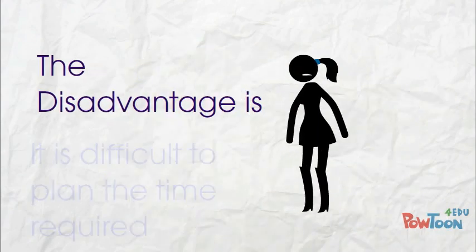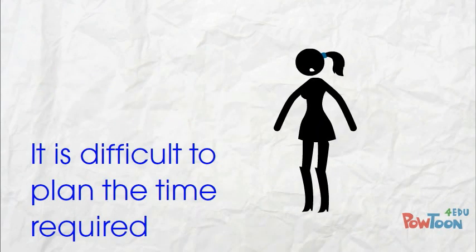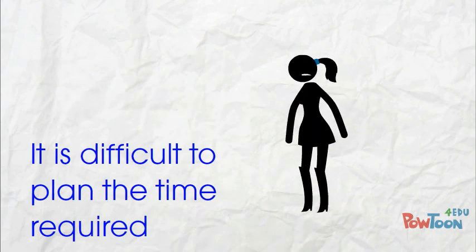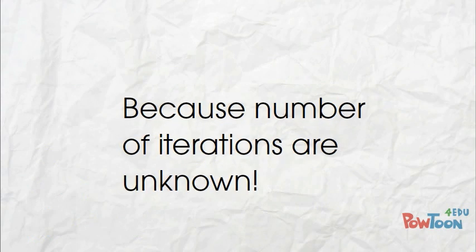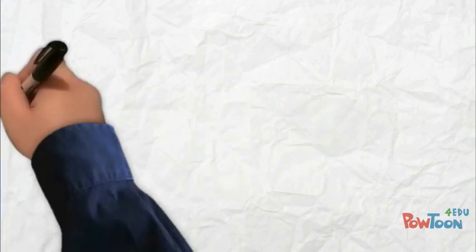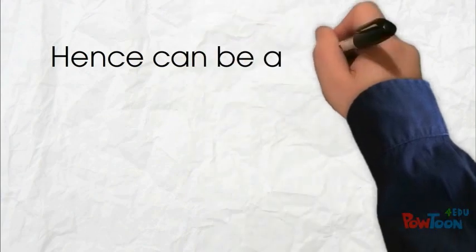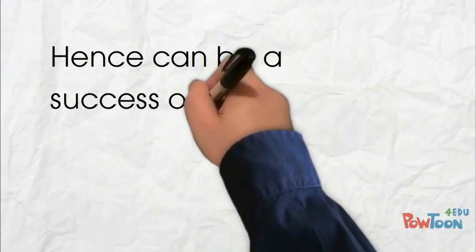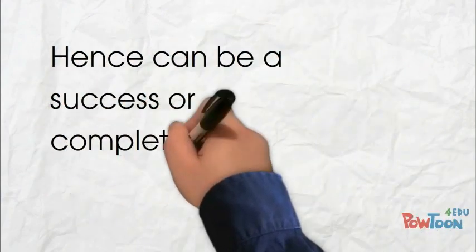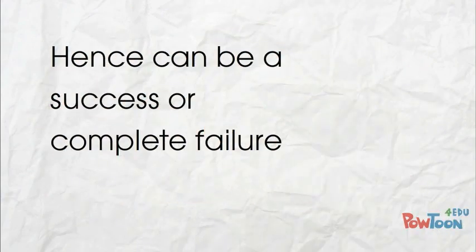The main disadvantage is it's difficult to plan because we do not know how many iterations it will require. Hence, it will result in either a success or a total failure. There is always a risk in defining the time that it will require.